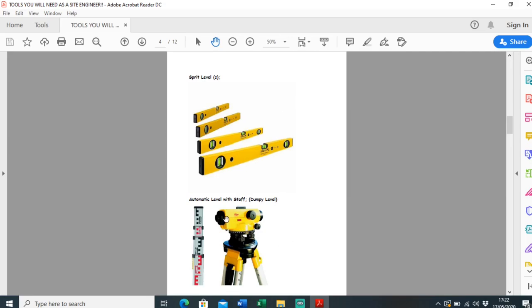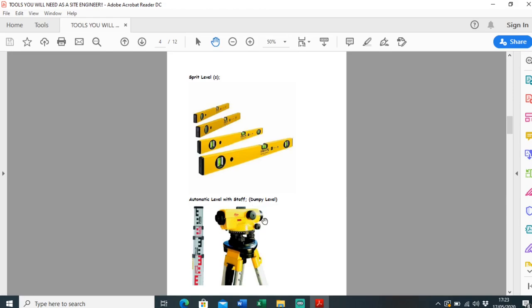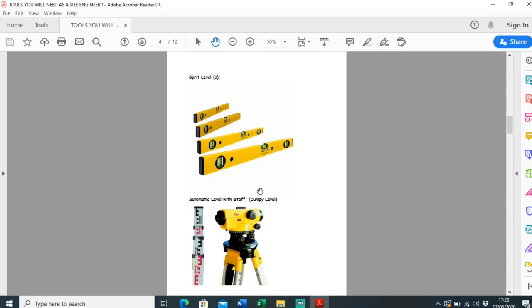This brings us on to the automatic level with staff or dumpy level. This is the most precise thing to check levels with in my opinion, apart from maybe a digital level. I'd use this to check brickwork or block work, or just use it traditionally to throw levels around site. I'd say this is more accurate than a total station, especially when you're checking something like brickwork. I'd always use a dumpy level and you need the staff with it of course.